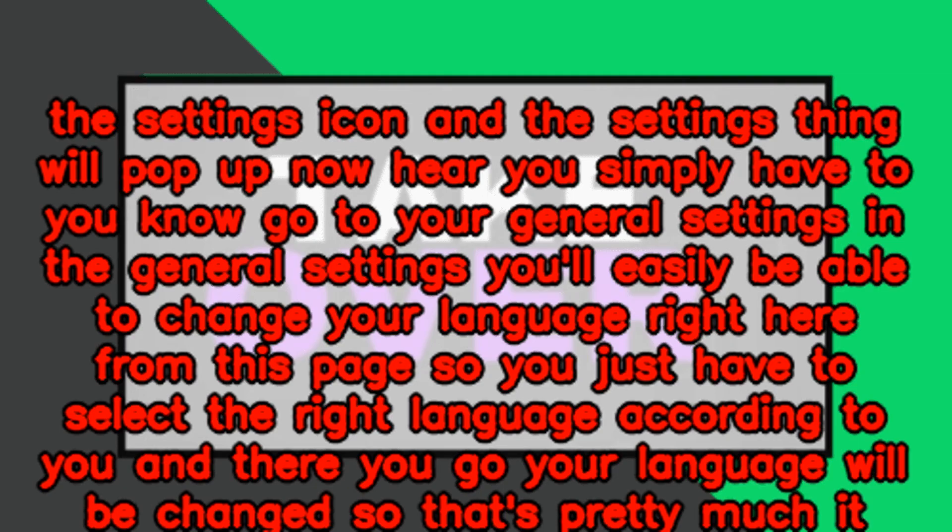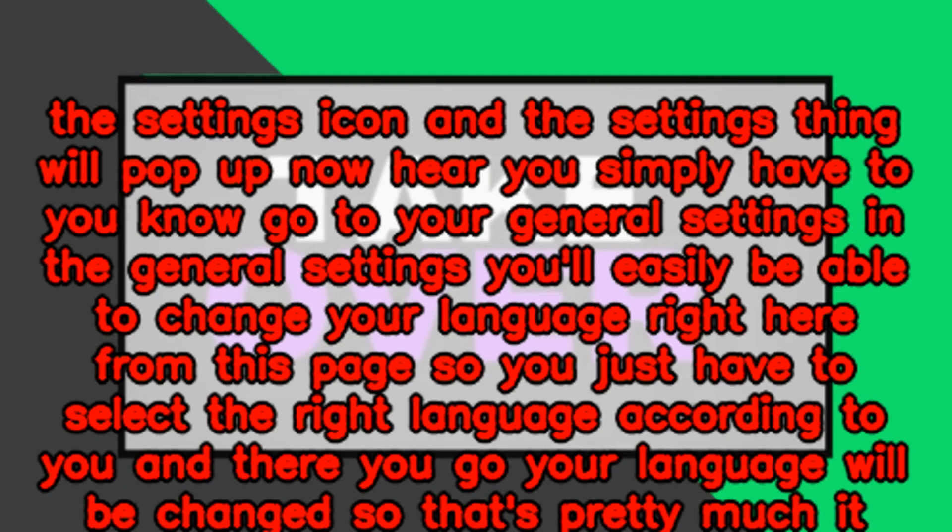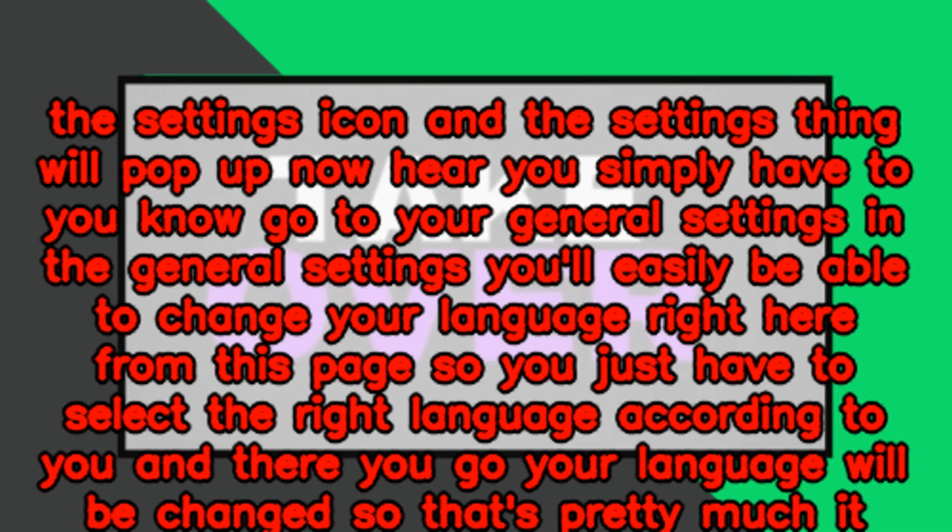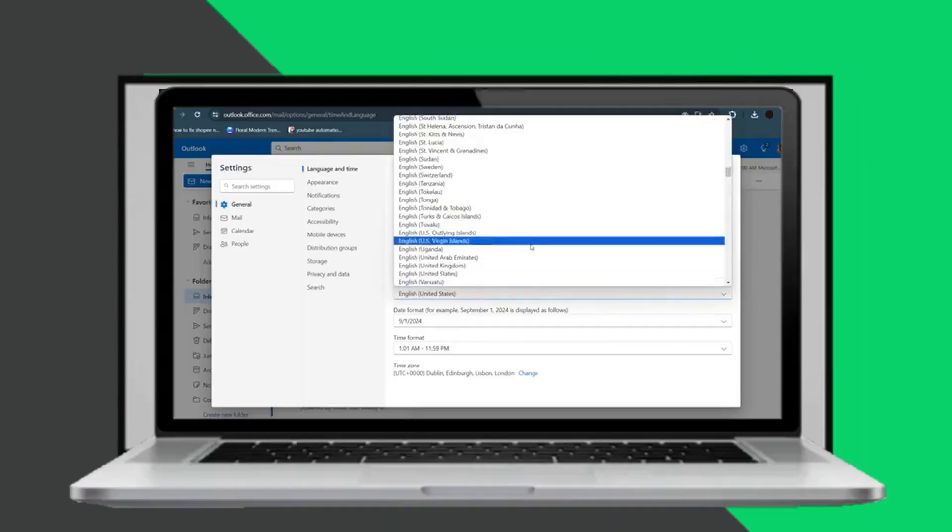Here you simply have to click on the settings icon and the settings menu will pop up. Now you simply have to go to your general settings.